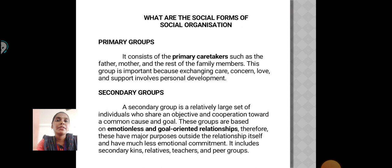Primary Groups: It consists of the primary caretakers such as the father, mother and rest of the family members. This group is important because exchanging care, concern, love and support involves personal development.